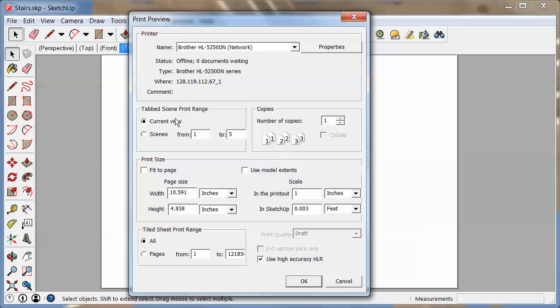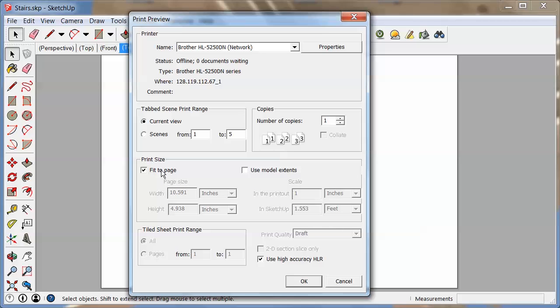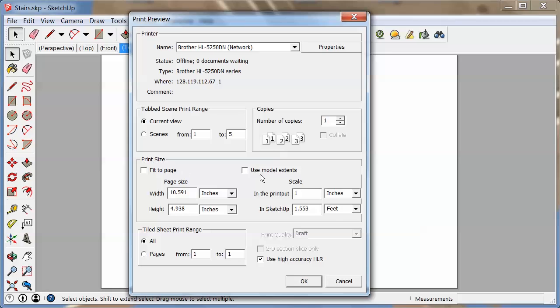Current view is good, and now what you see here is now you can actually work with the scale. You could of course do a fit to page kind of thing, but what that does of course is it gives you a crooked scale and that's not what you want usually. So what you can adjust is once you uncheck this one here, you can adjust what the printout scale would be in SketchUp.